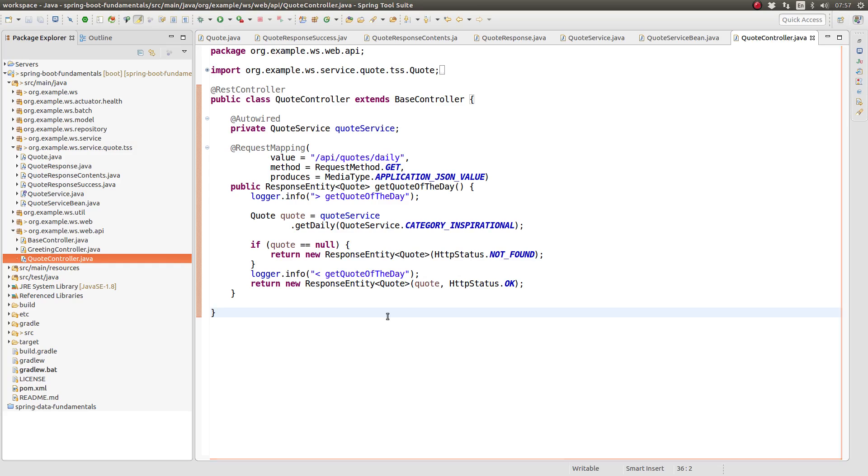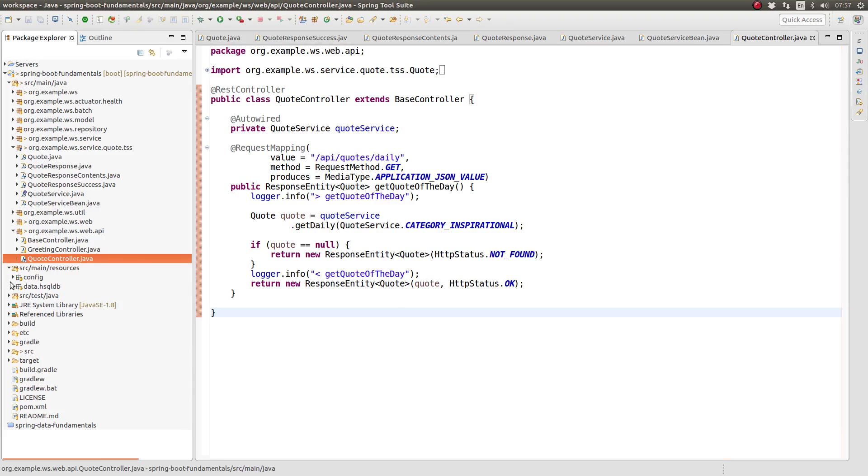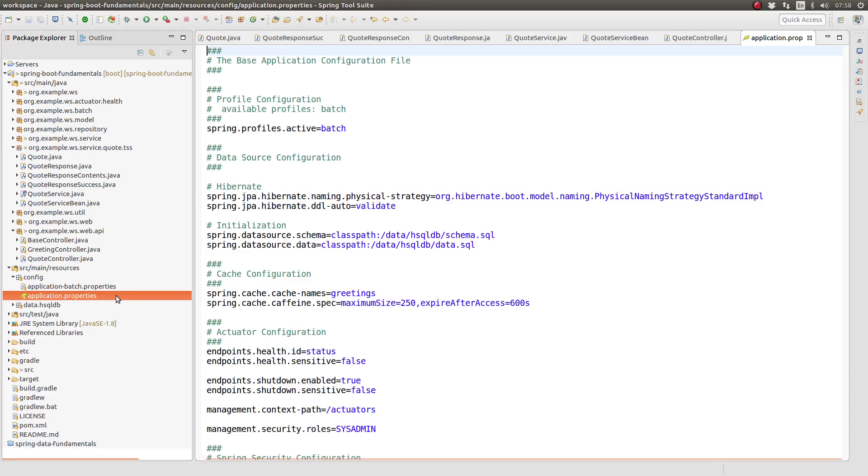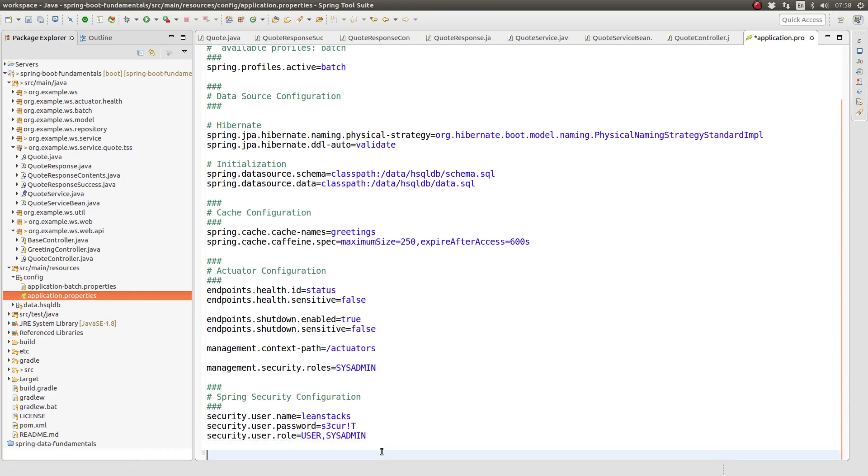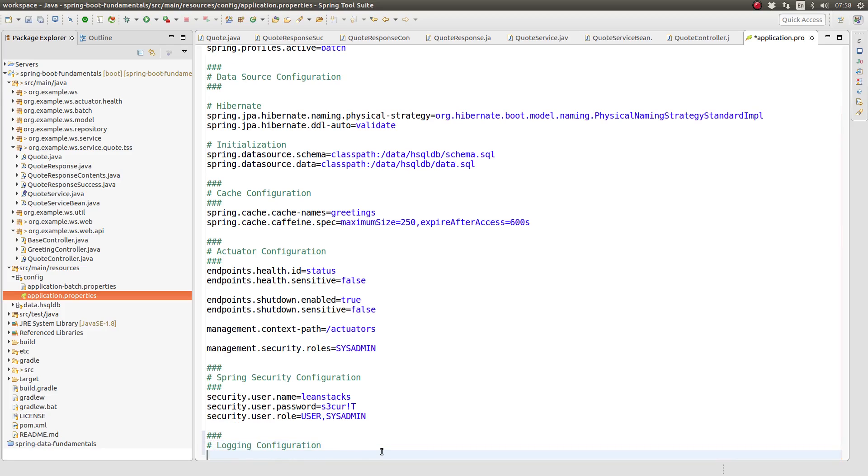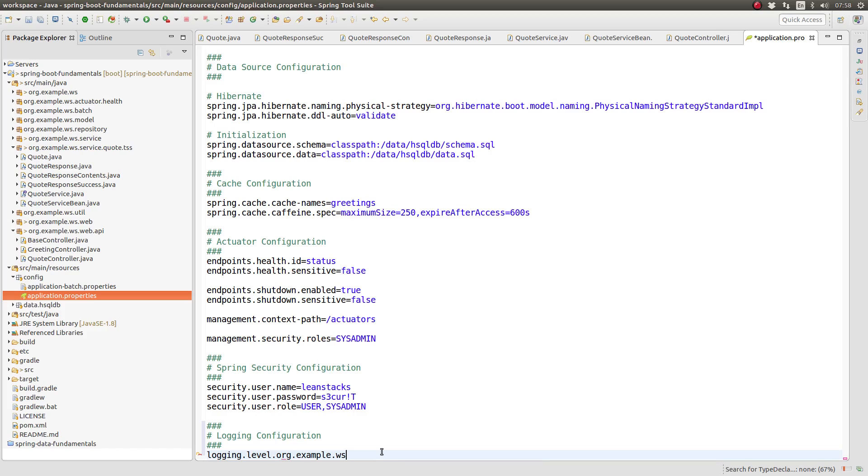The REST template class writes helpful information to the application log as it executes requests. Let's add a logging appender for the REST template class to the configuration so that we can see REST template call the remote service. Navigate to the source main resources config directory and open the application properties file. In a Spring Boot application, logging thresholds may be controlled through properties.